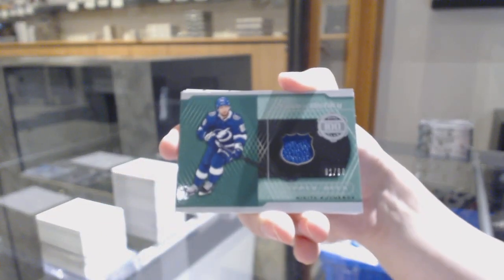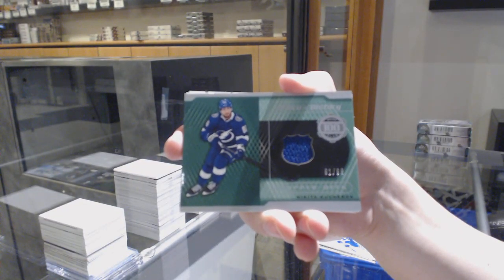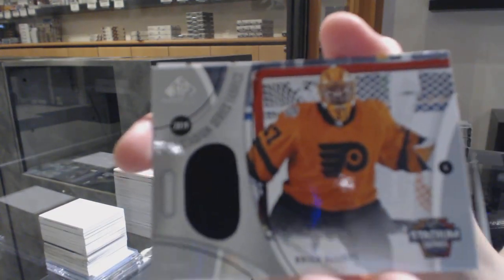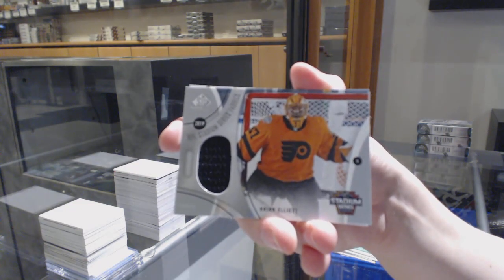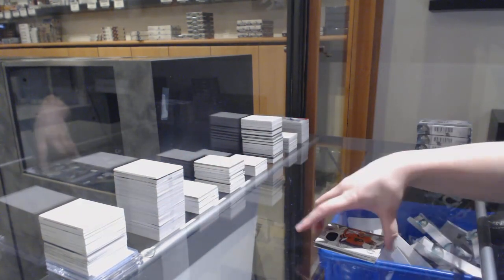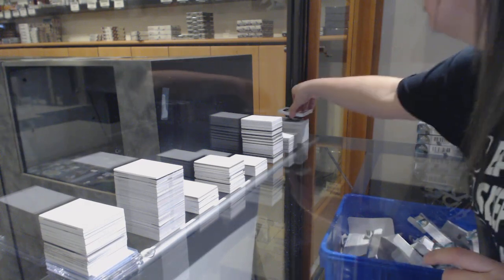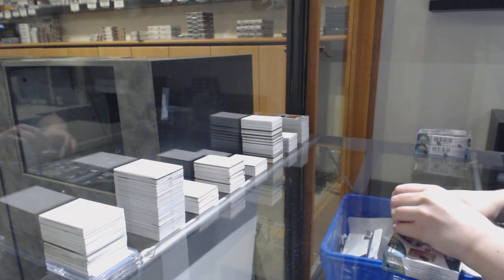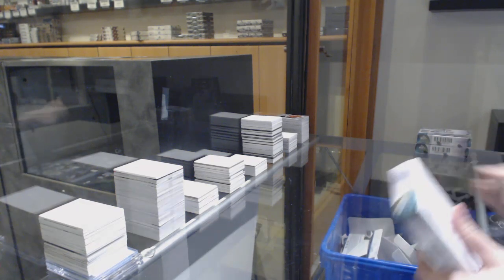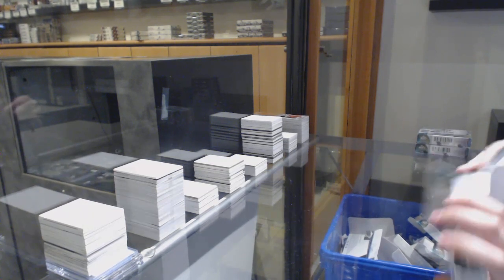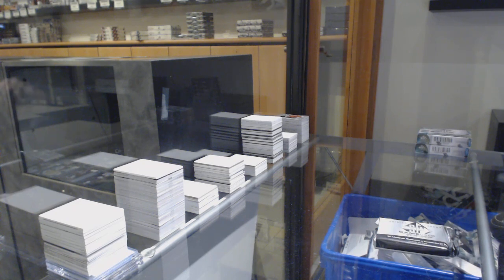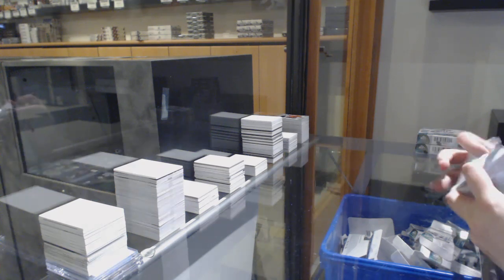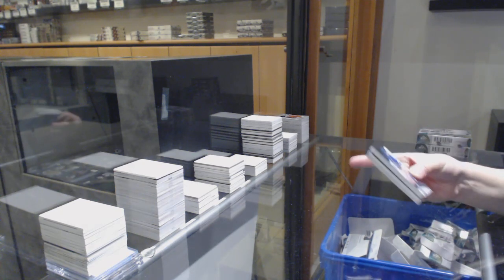We've got a piece of history jersey number to 99, Nikita Kucherov for the Tampa Bay Lightning. Brian Elliott stadium series jersey for the Flyers. And base jersey of Alex Tuch for the Vegas Golden Knights. And we've got a piece of history here boys. Let's go.